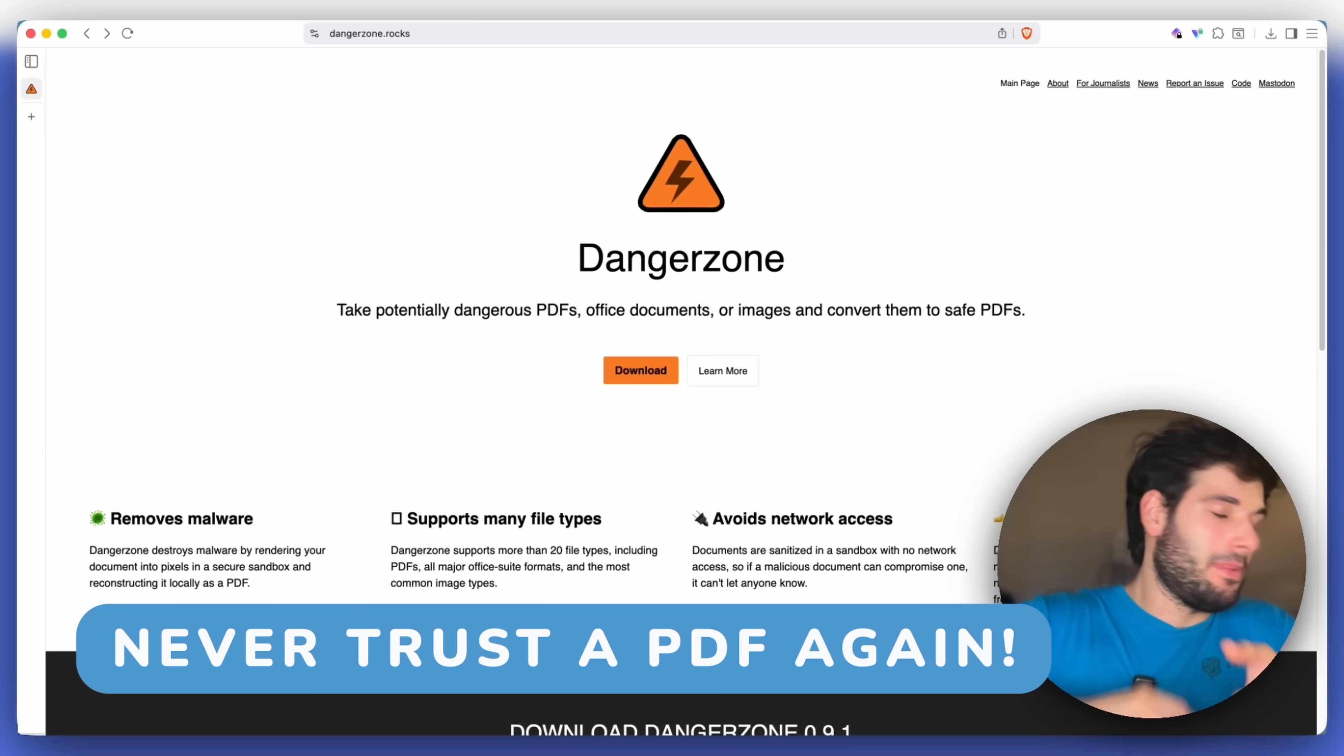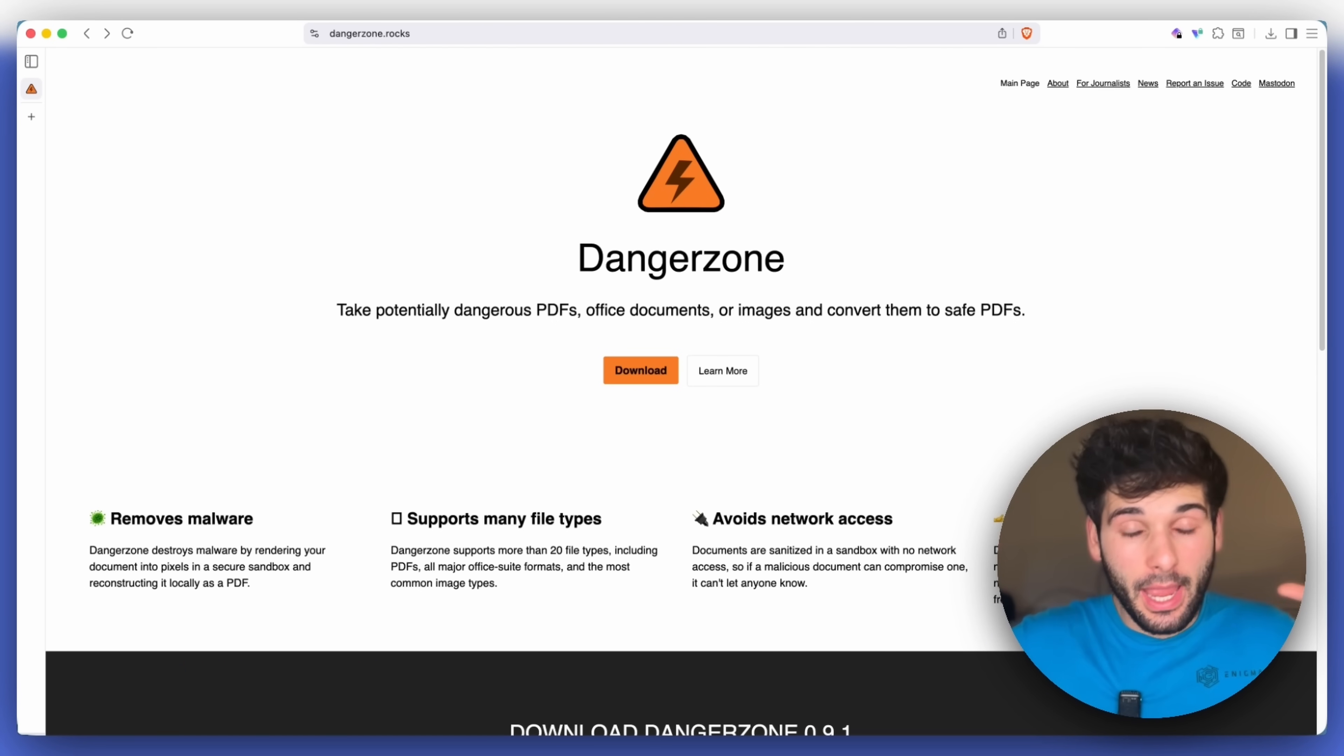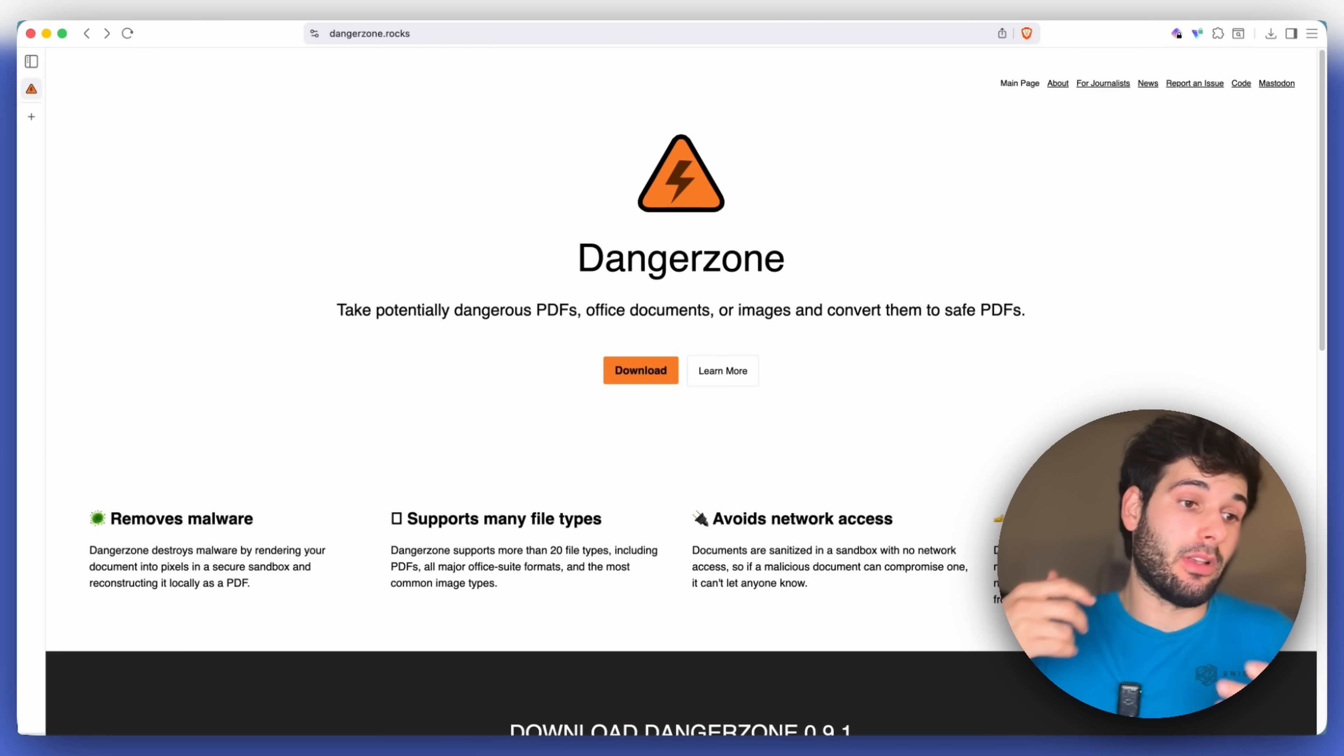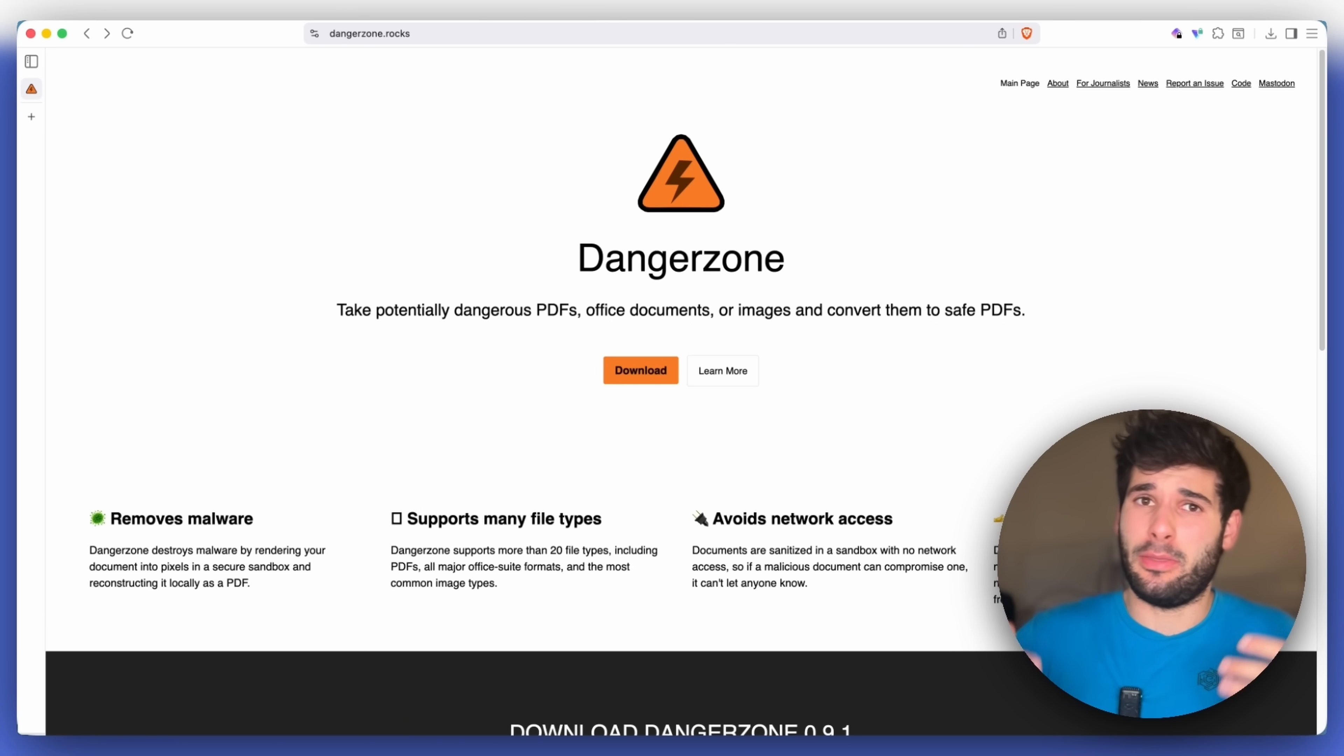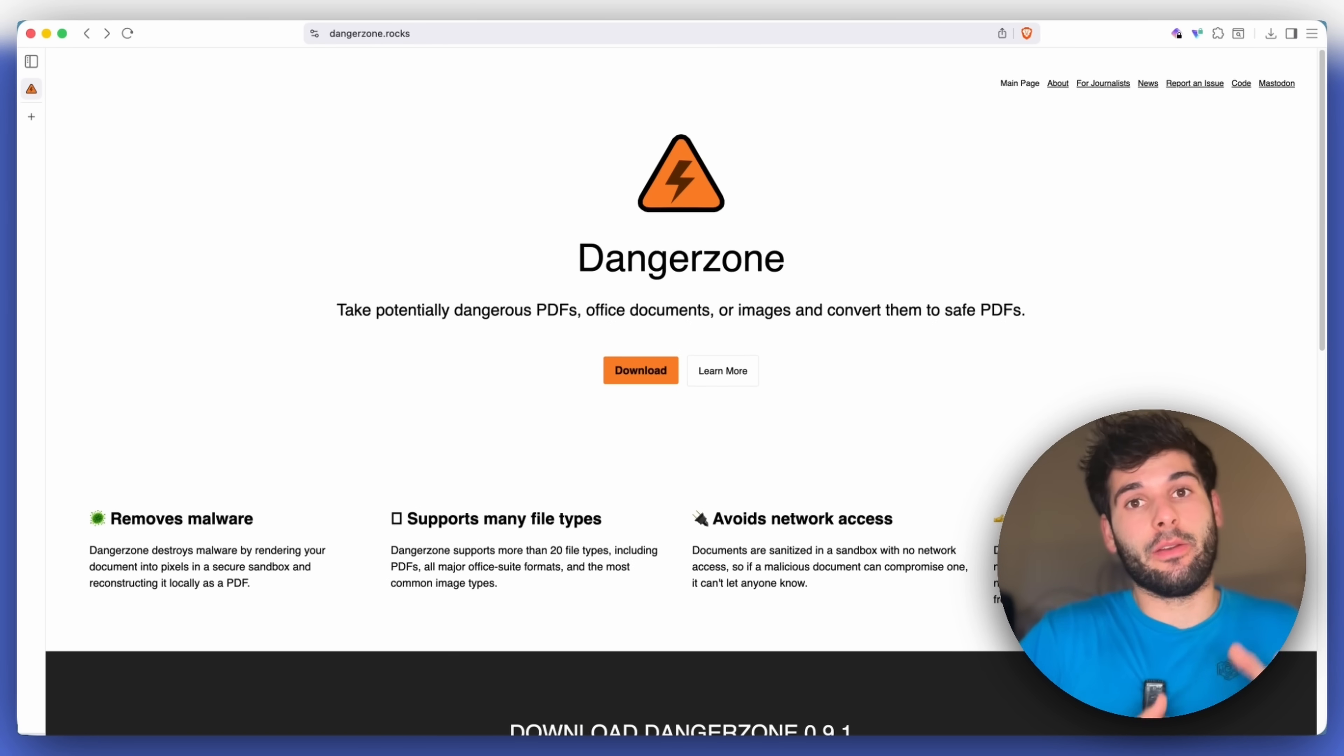If you've ever received a sketchy PDF or image, which is probably everybody watching this video, whether it was on a messenger or an email or just some person that you thought you could trust, this is the video for you.